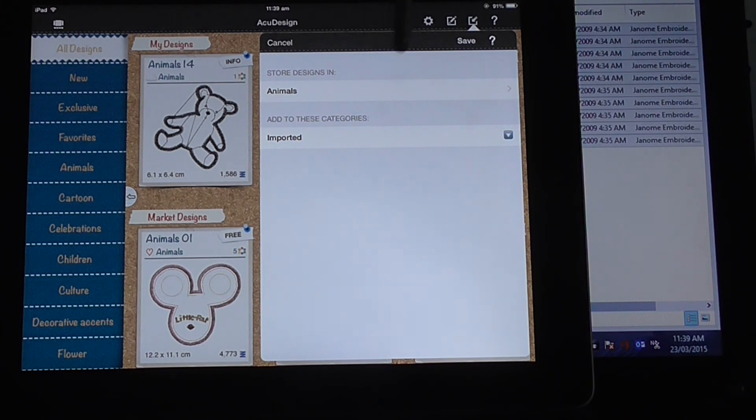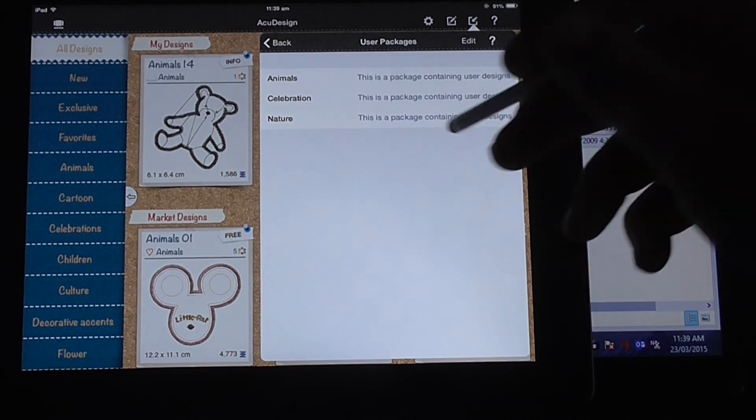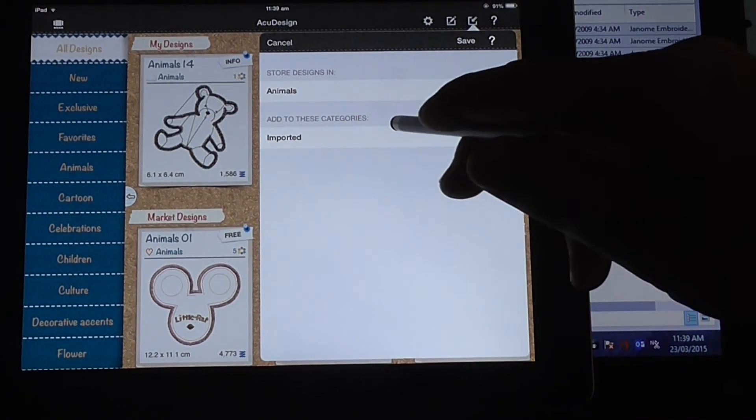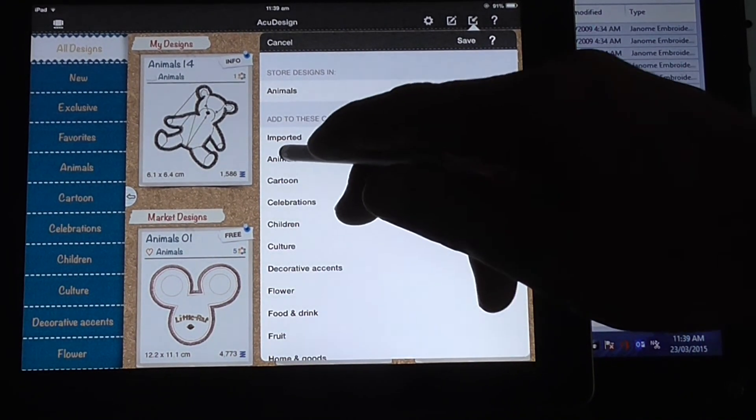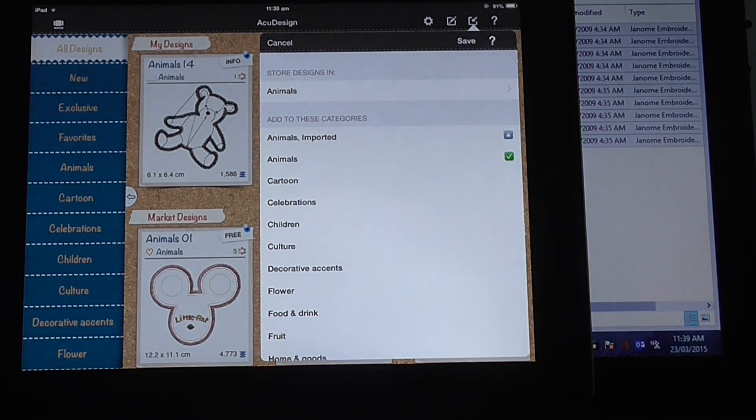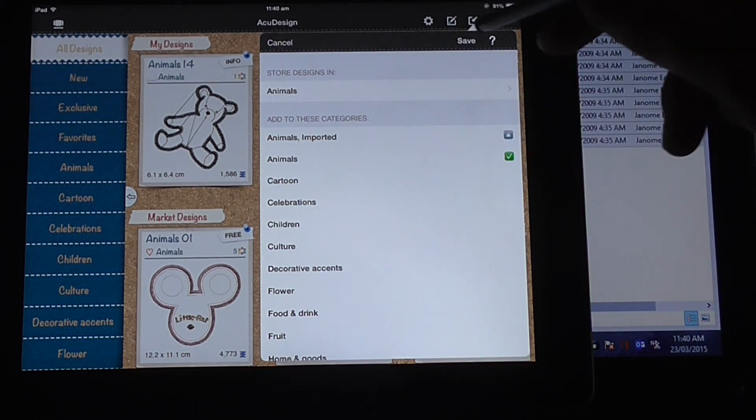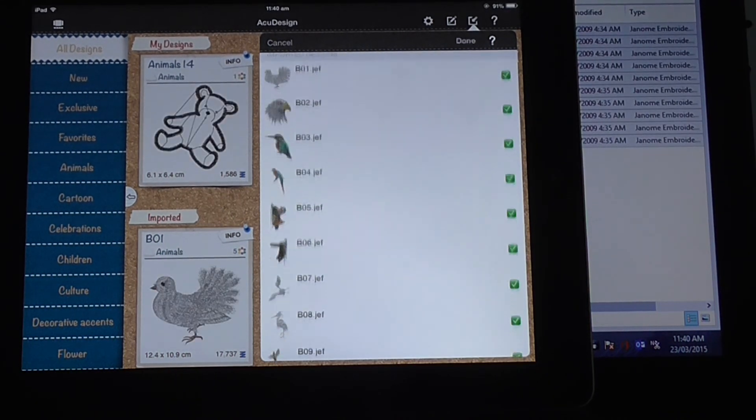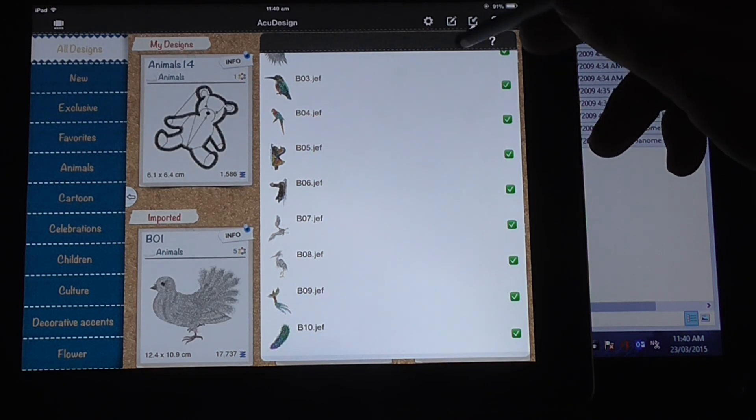Okay, now what it's asking is where do I want to store all my designs. So I can put them wherever you want. Imported, I'll select animals, imported, save, and done.